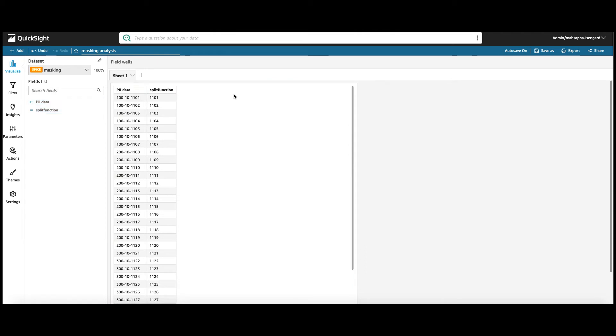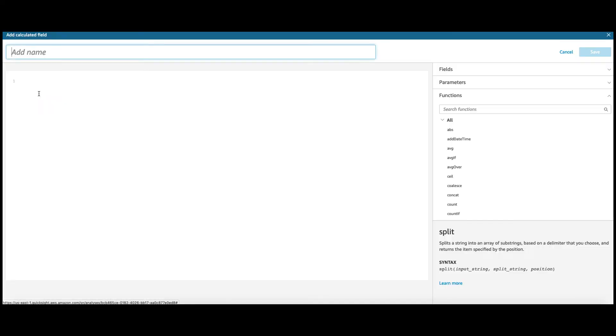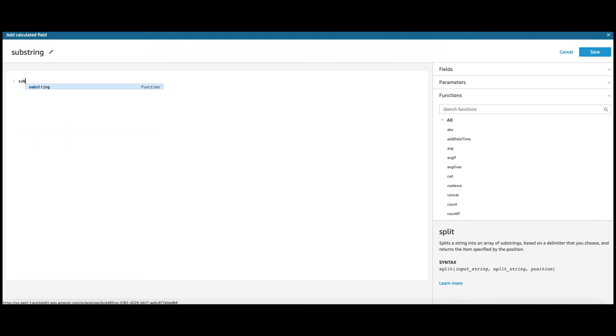Now, let's achieve the same functionality using the substring function. Remember, I need the last four digits, which means I want to start at the eighth digit and go all the way to four digits. So, the length of the substring is going to be four, starting with the eighth digit. So, let's create the calculated field and call it substring. Find the substring of the PII data column, starting at position eight and give me the four digits. Save.